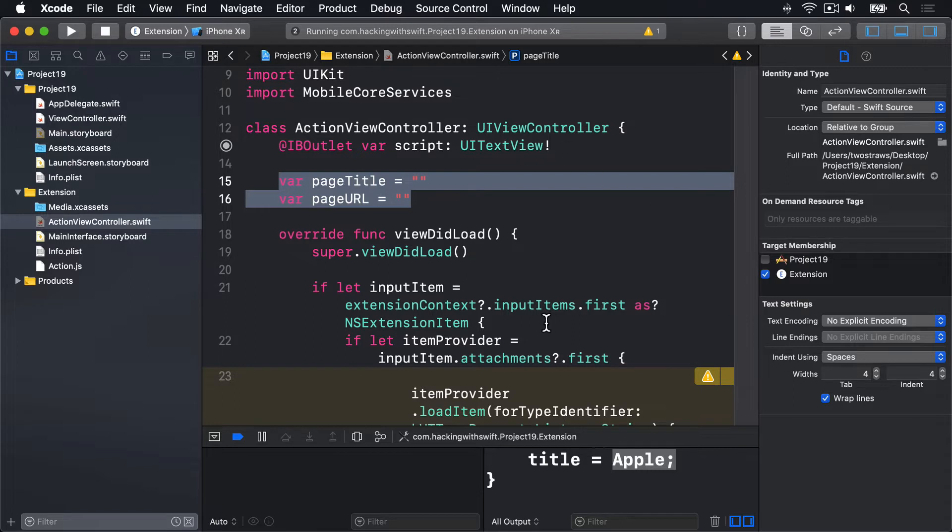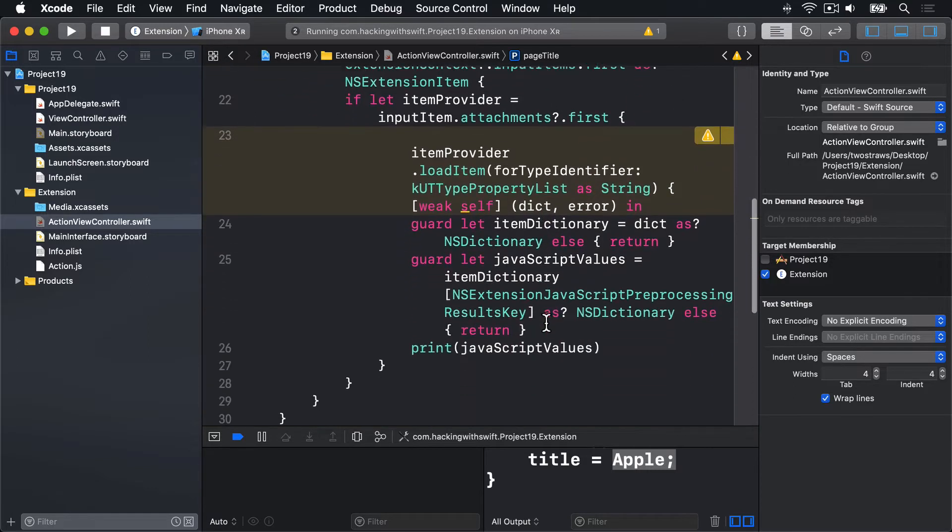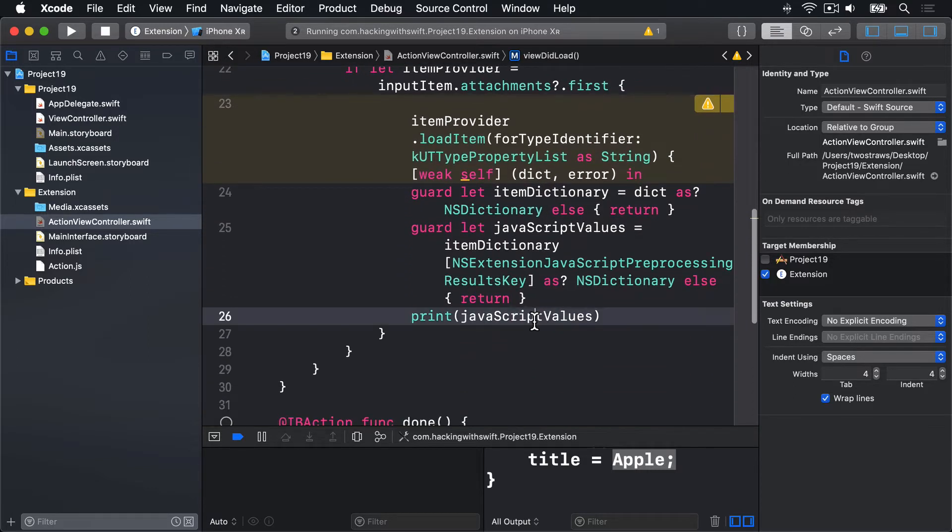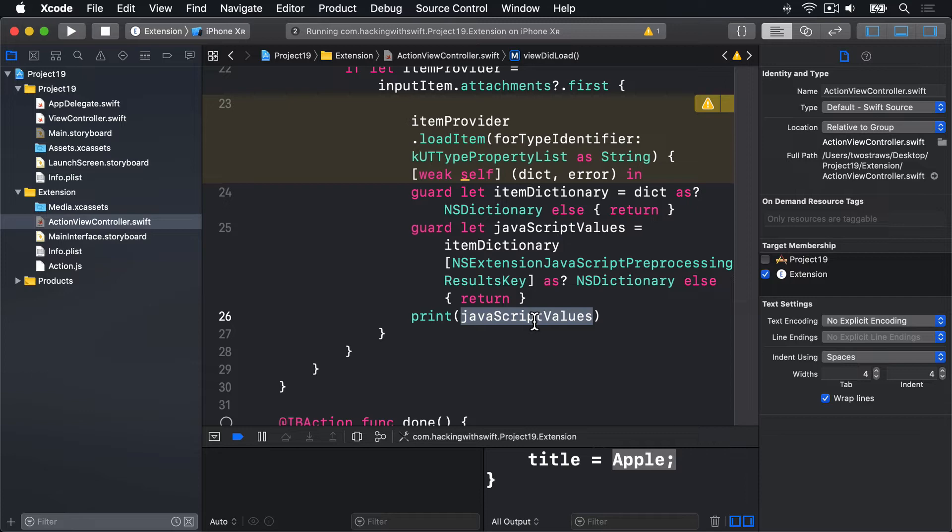You already saw receiving this data dictionary down here, this JavaScript values dictionary. Because that's what we're using this print function to output its values. We don't want that though. We're going to set our two properties and update the UI.